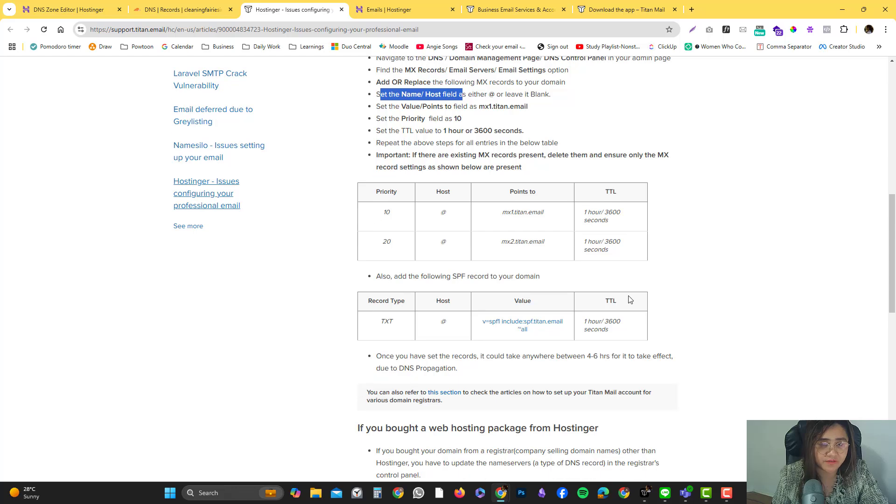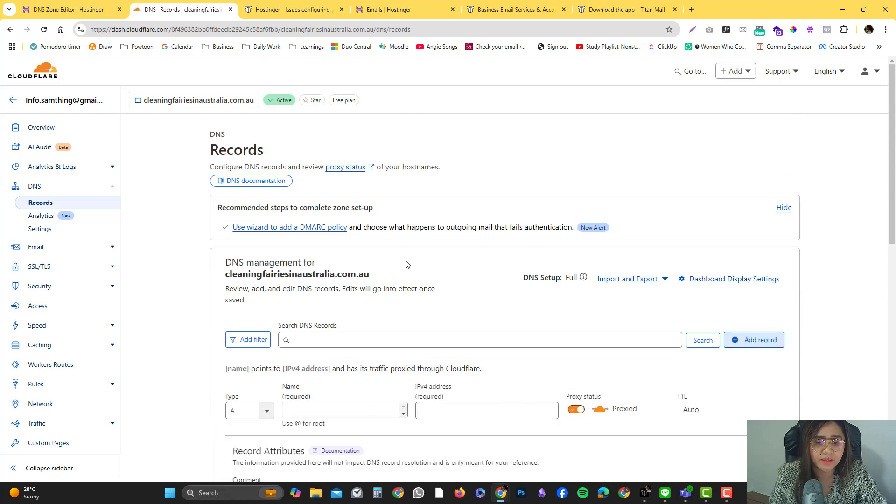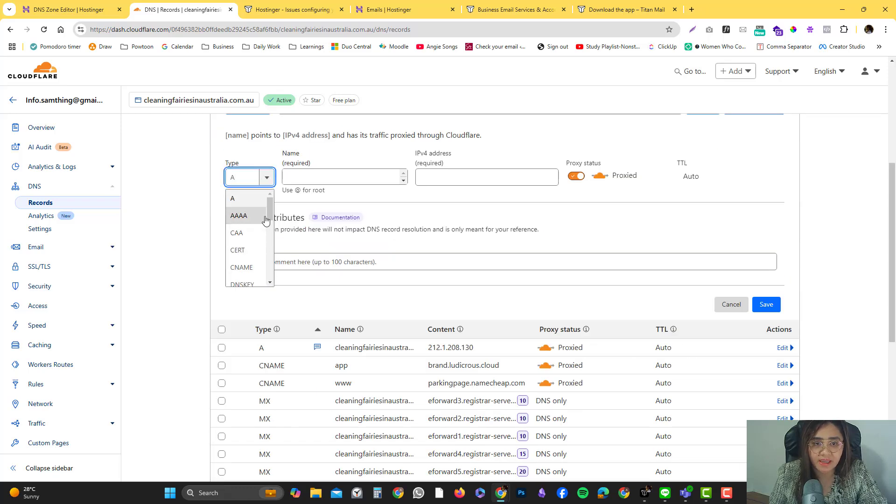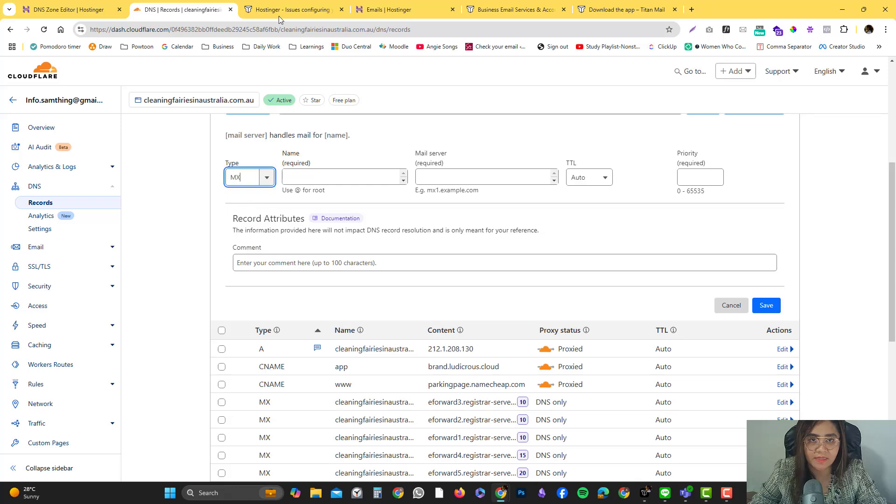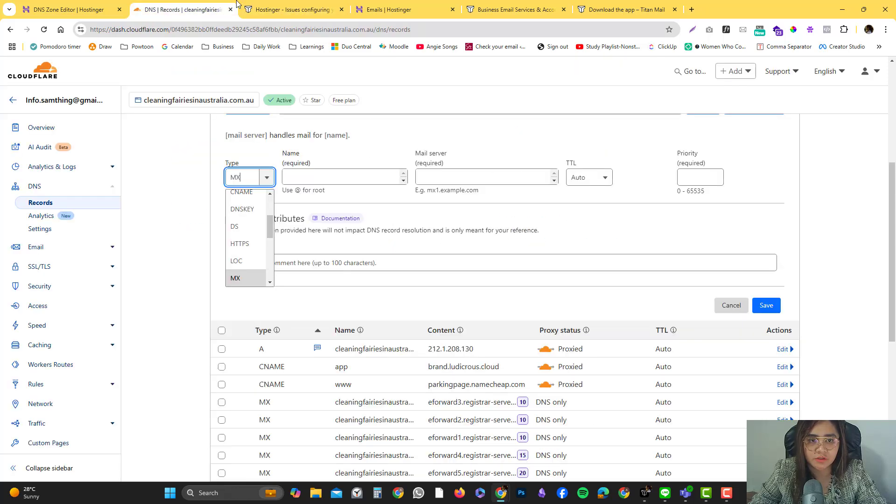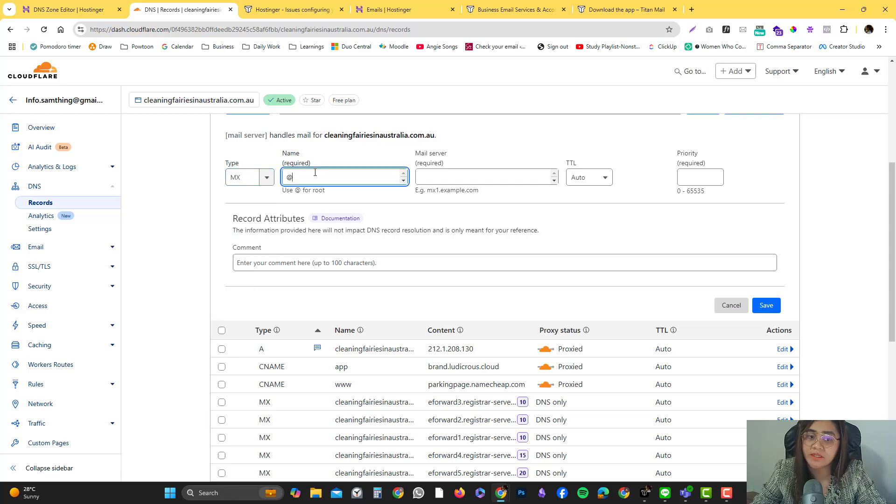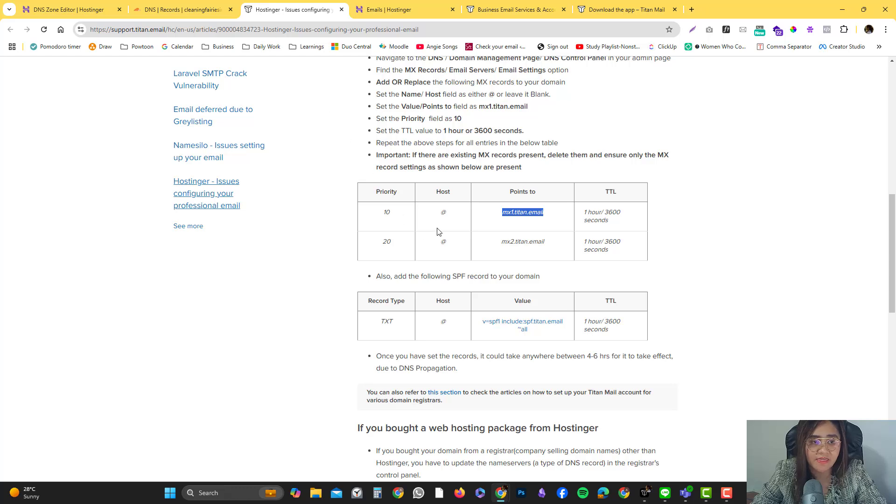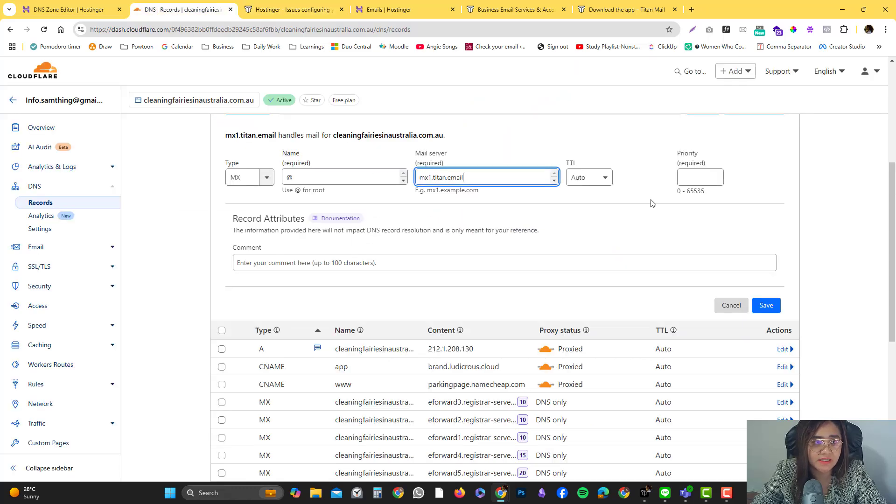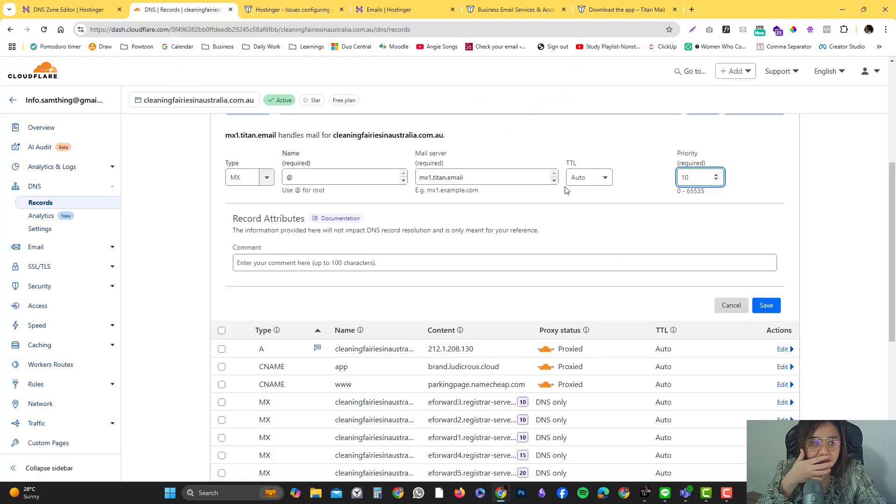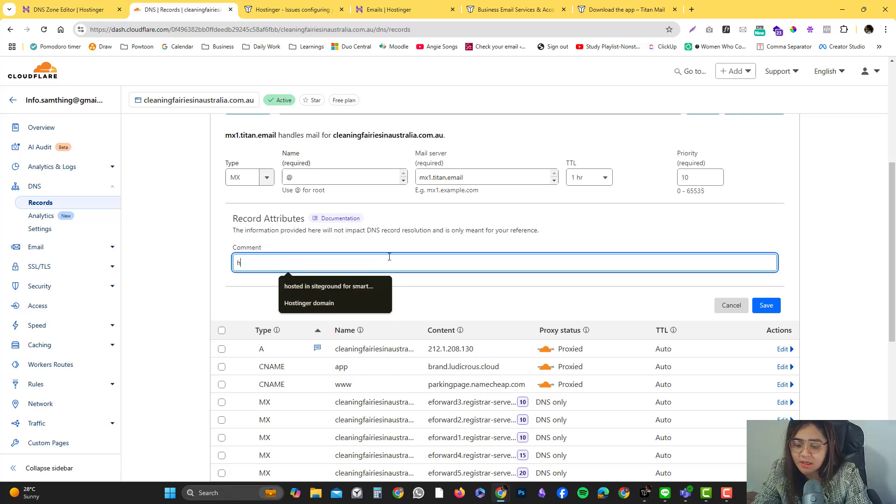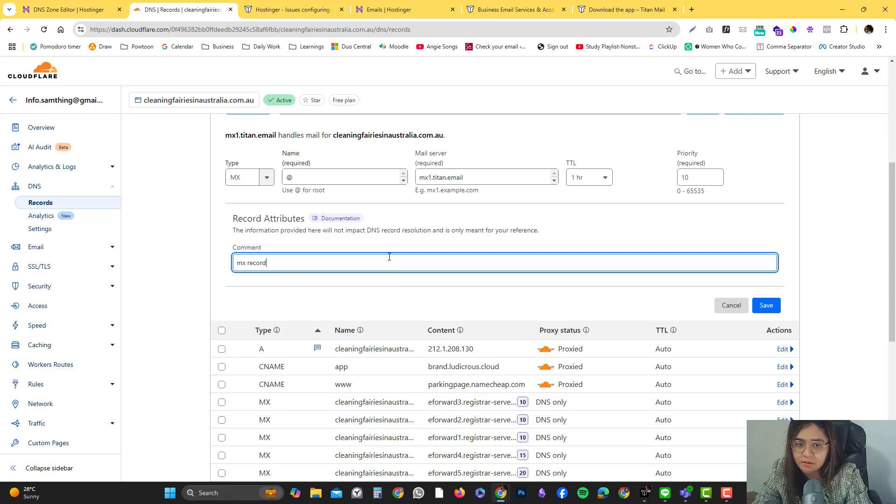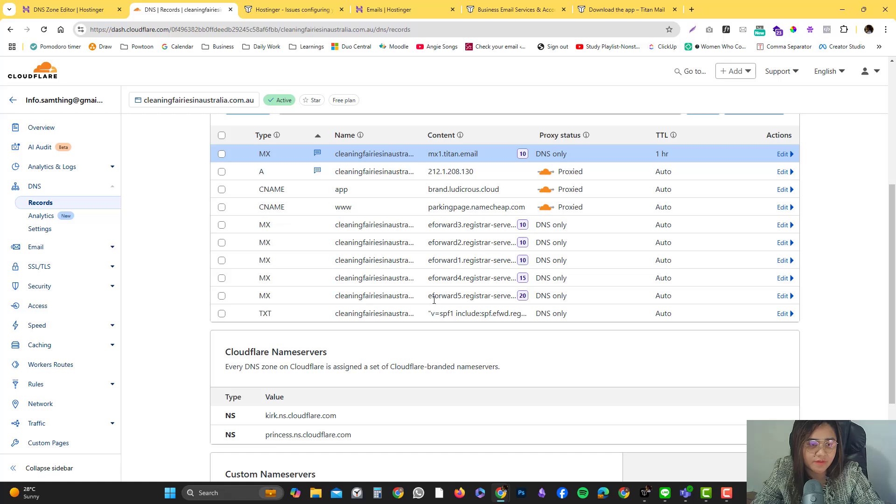We need to put this value in the DNS zone editor. You click add record and select MX. We're going to be targeting the root directory, which is this one. Then the email client server value, the priority should be 10, and the TTL would be one hour or 3600 seconds. I always love to put comments if I'm using Cloudflare. MX record Titan, and then you just need to follow the rest.